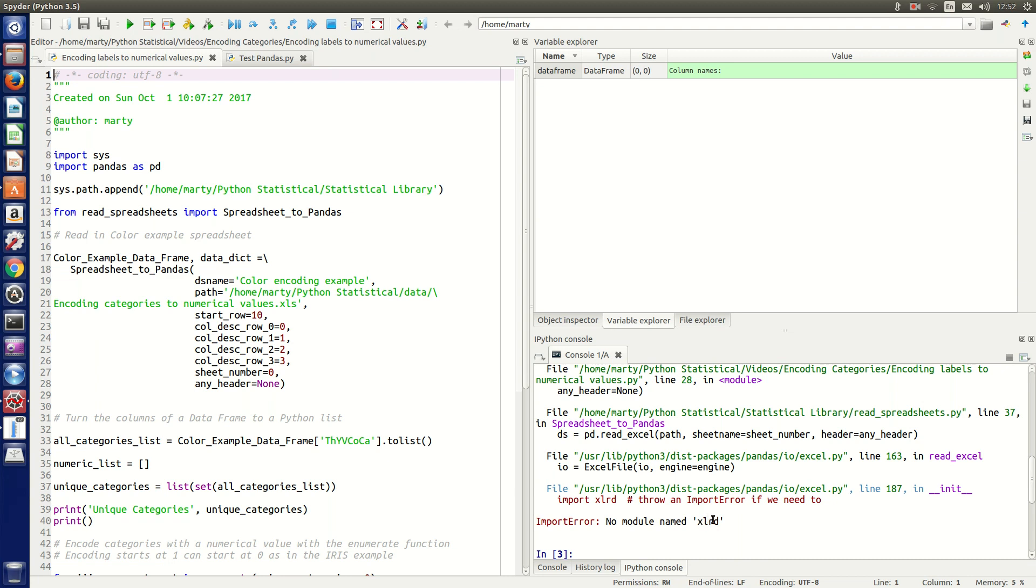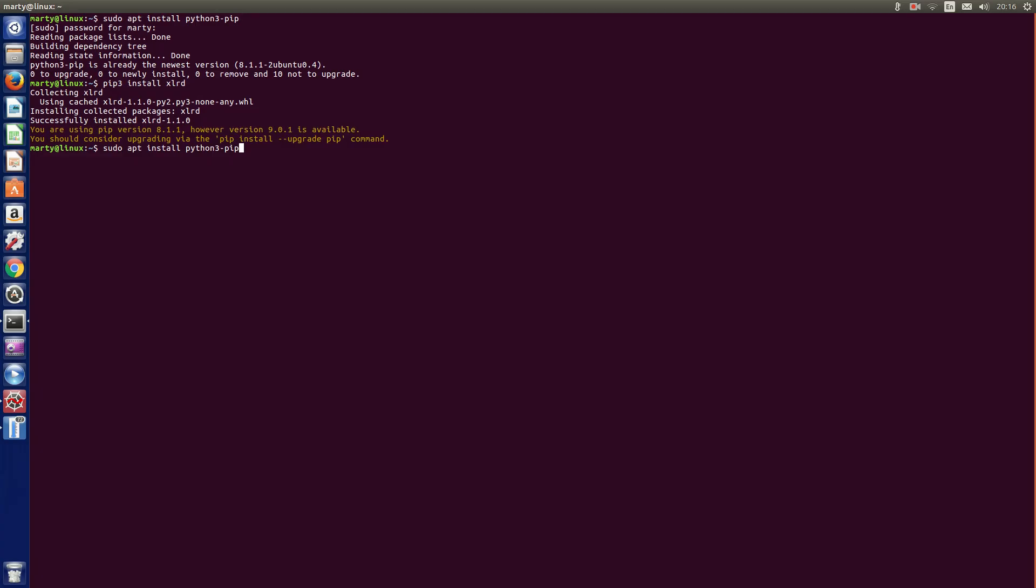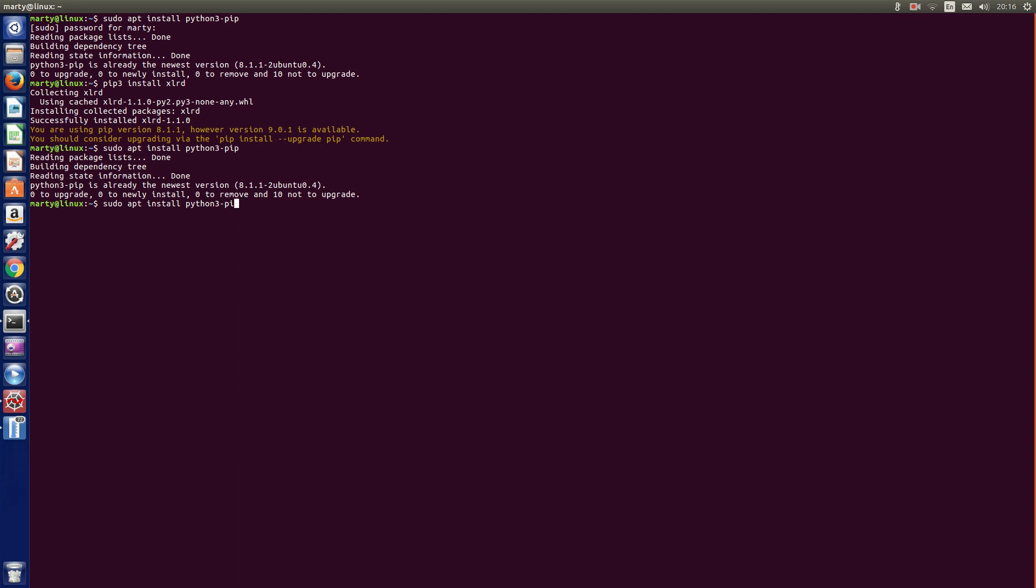So we actually have to install that module for pandas to be able to access Excel spreadsheets. We do 'sudo apt install python3-pip' and then we just do 'pip3 install xlrd'.